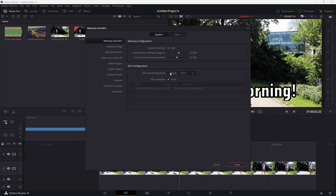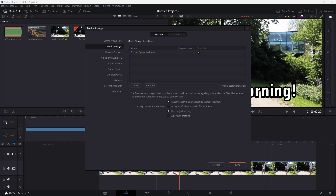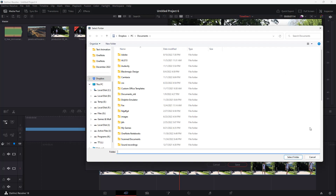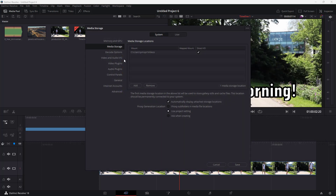If your graphics card supports a specific mode, you can select that. In this case it's CUDA, so keeping it as Auto is fine. If you have multiple GPUs, you can select a specific one or disable GPU usage altogether. You can also go to Media Storage to see where all the media you work with gets stored, and add other locations as needed.